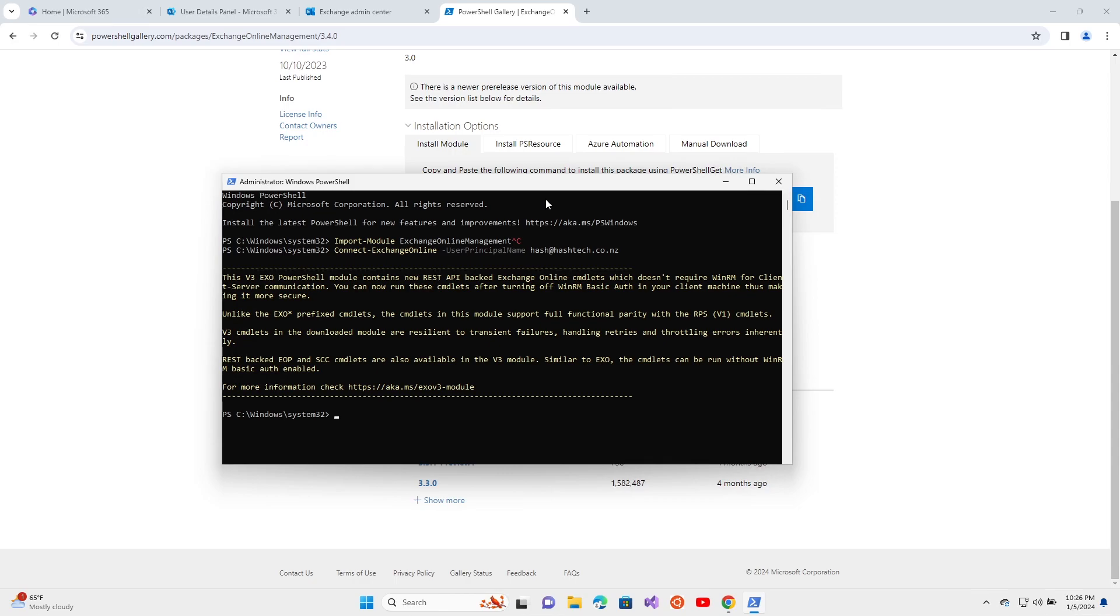Now I am connected to the Microsoft tenant using PowerShell. Next thing we can check whether the auto-expanding archive is enabled already. For that, we can run the command.